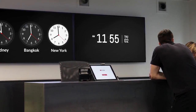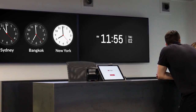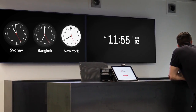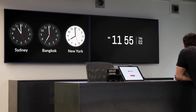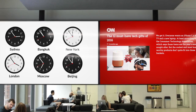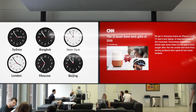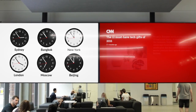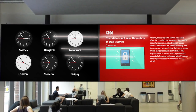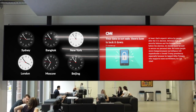Share multiple different time zones or the date and time on your digital screens using ScreenCloud's clock apps. With the World Clock App, you can display up to six different time zones at once in two different color themes.